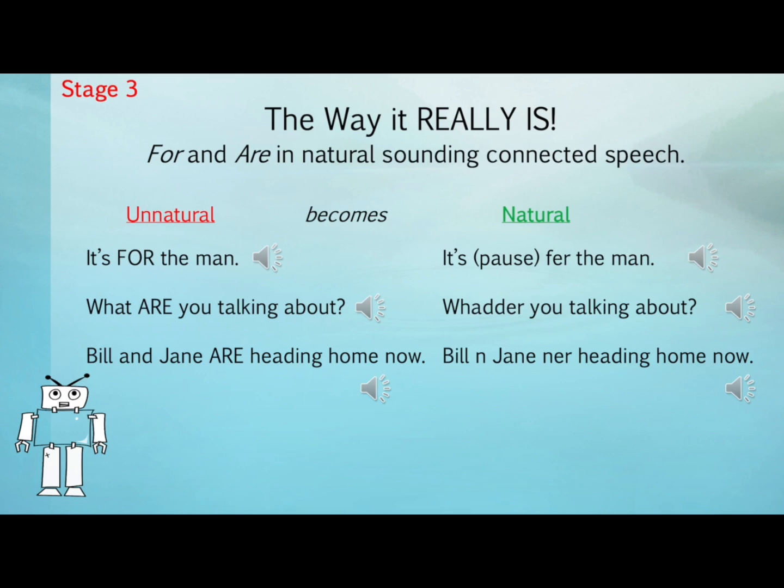Next example. Robotic: 'What are you talking about?' Should become: 'What are you talking about?' Next example. Robotic: 'Bill and Jane are heading home now.' Hopefully can now become: 'Bill and Jane are heading home now.' And let's listen to these three natural ones once more: 'It's for the man.' 'What are you talking about?' 'Bill and Jane are heading home now.'